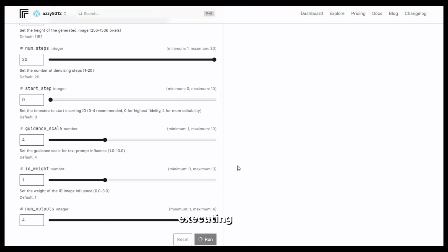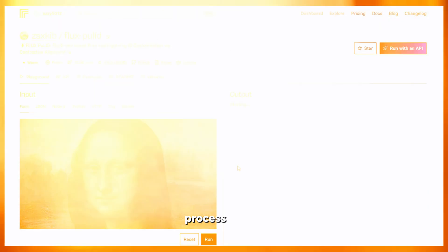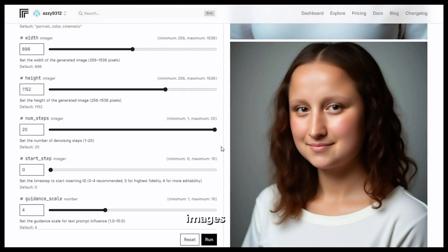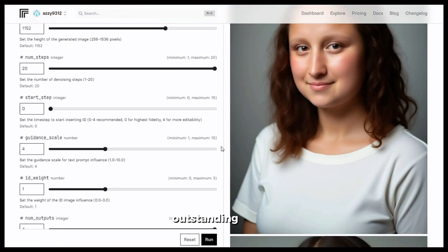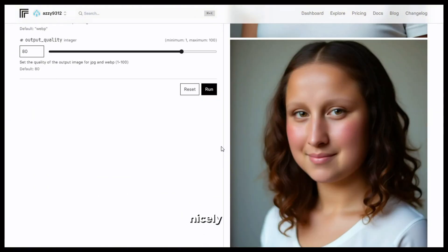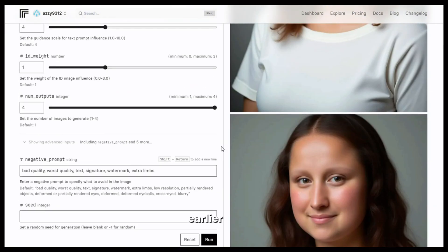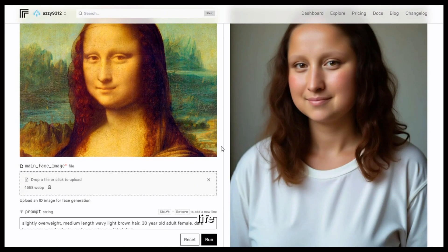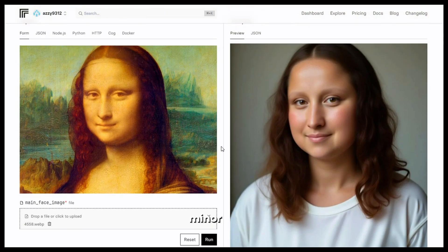Click on run and it will start executing the process. This is the output — the images look outstanding and it has followed my prompt very nicely. As mentioned earlier, we haven't seen Mona Lisa in real life, so even if there are minor differences, it doesn't matter. This still looks like the Mona Lisa — a realistic modern version.